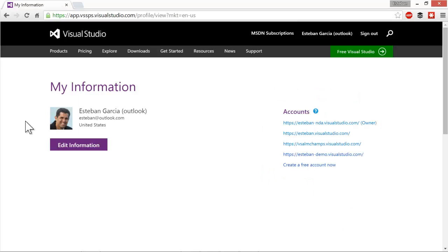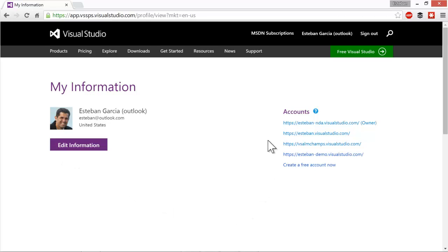Once you get here, you're going to be taken to your profile page. As you can see on the right hand side, I am associated with four different accounts already. So I'm going to create a new account. You might just see this right hand area empty and maybe just a link that says create a free account.